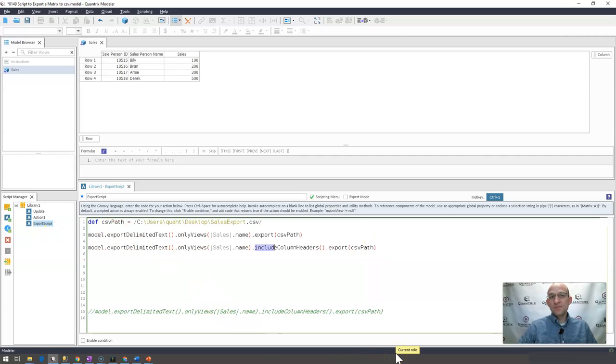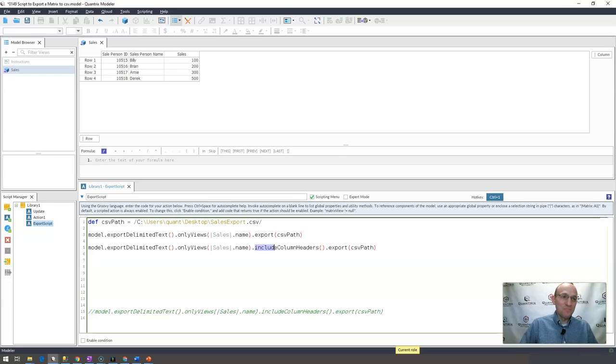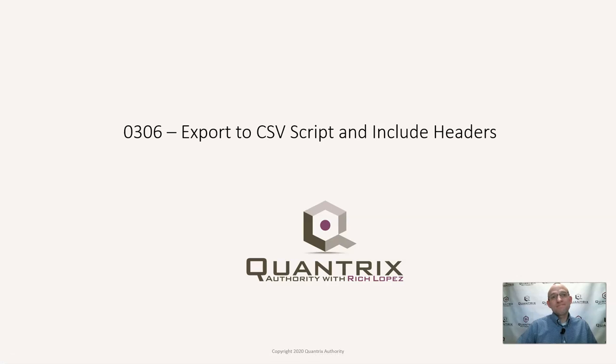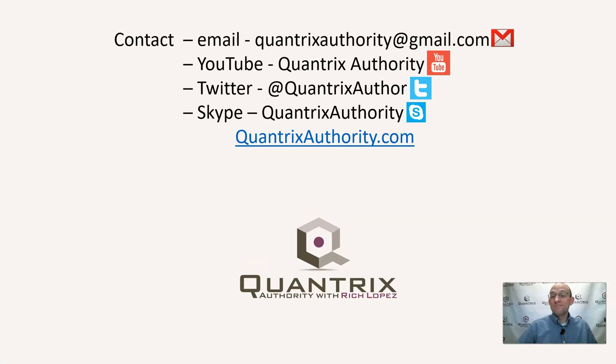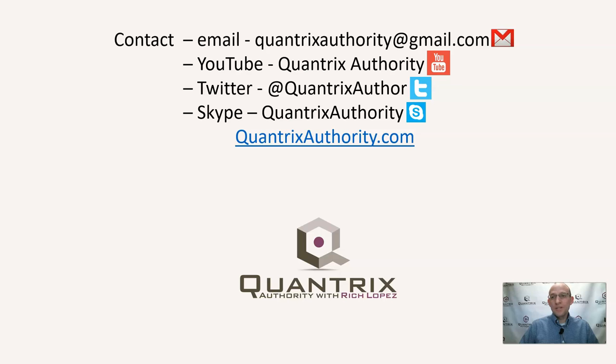Walter, I hope that answers your question. I also hope it answers many other questions for many other people who have the same question. If you have any questions about Quantrix, I really want you to reach out to me at QuantrixAuthority@gmail.com and ask me that question. I want to make you a Quantrix Master. I hope that you will join me again for another episode of Quantrix Authority with Rich Lopez.